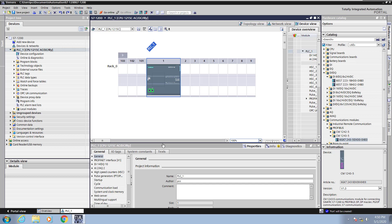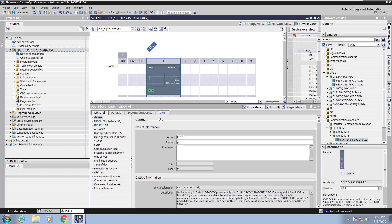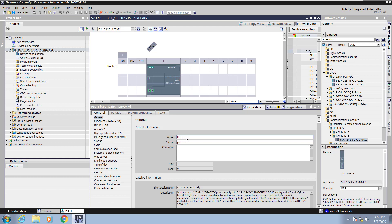Next I'm going to select my CPU and I'm going to look at the general properties of the CPU. First I can name my CPU. I can give it a meaningful name so I will change the name of my CPU to be PLC_PCC. You can see that the name of the PLC shows up in the actual hardware configuration.